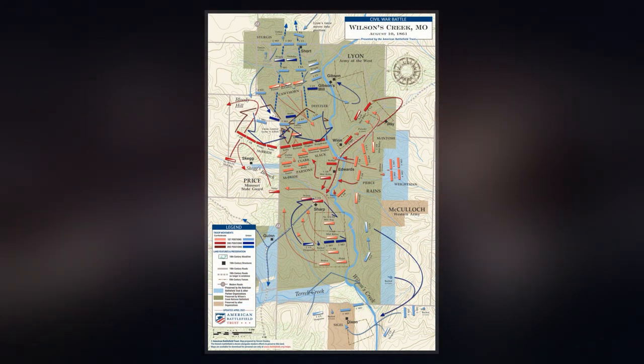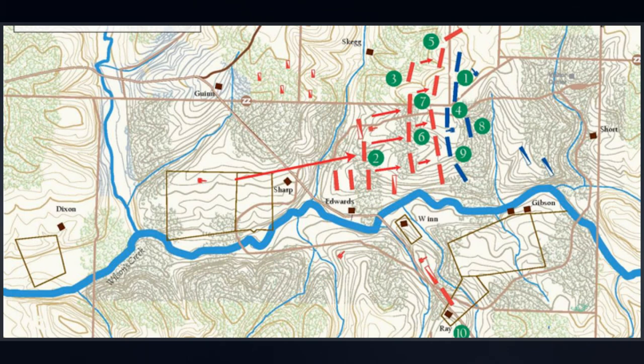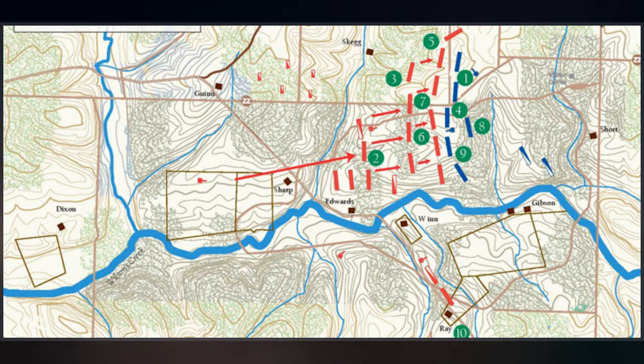Missouri was officially a neutral state, but its governor, Claiborne Fox Jackson, supported the South and secretly collaborated with Confederate troops.